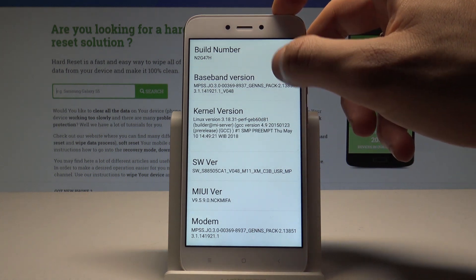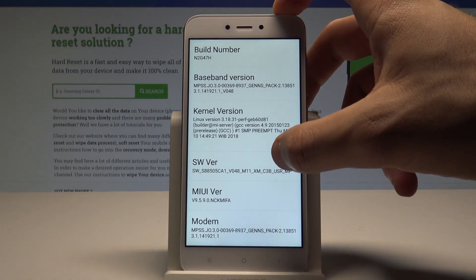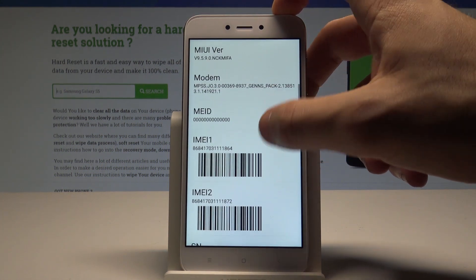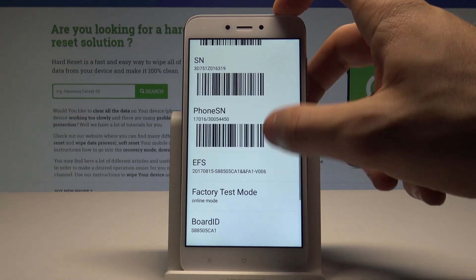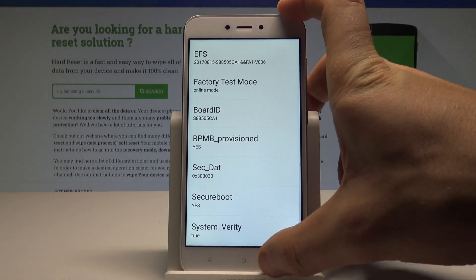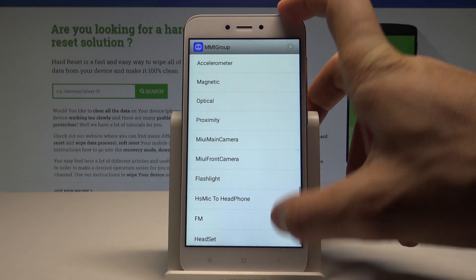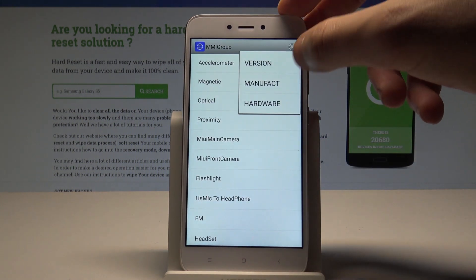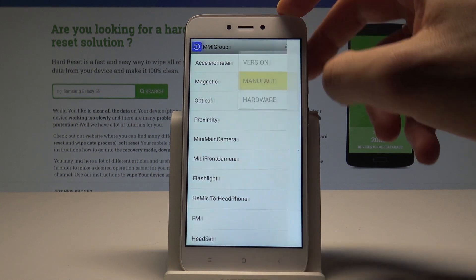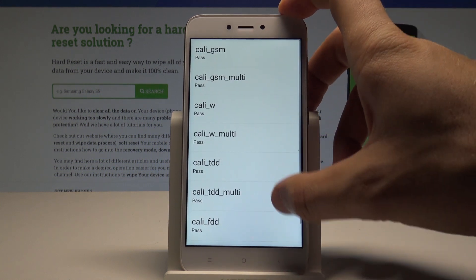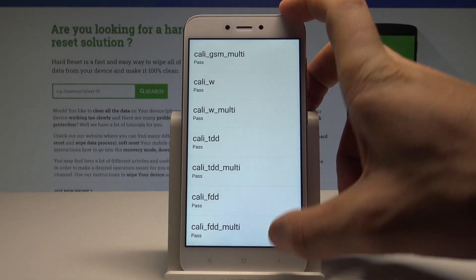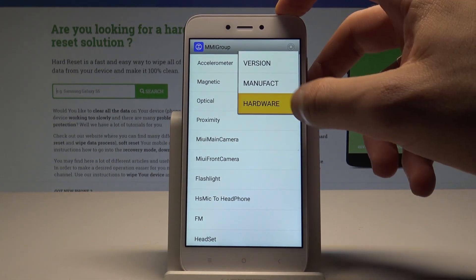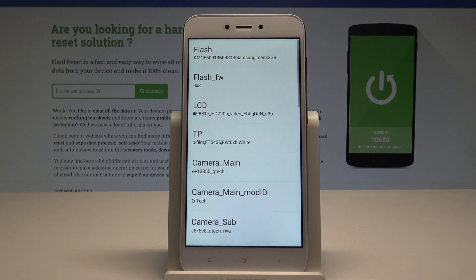Here you'll find the kernel version, build number, baseband version, IMEI numbers, serial number, and other details. You can also use it to check out the manufacturer info.